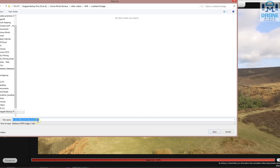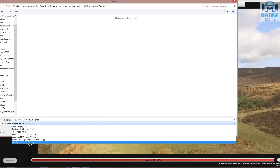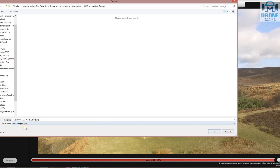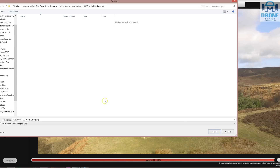I'm going to export that as a JPEG before we make any changes to it. It will probably make a thumbnail for my video. Let's choose that folder here and save. Excellent.